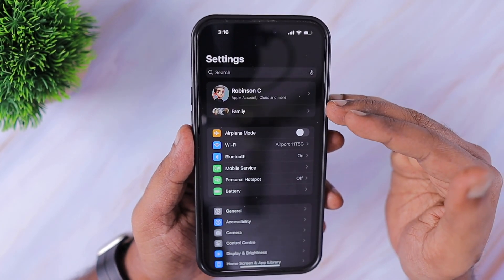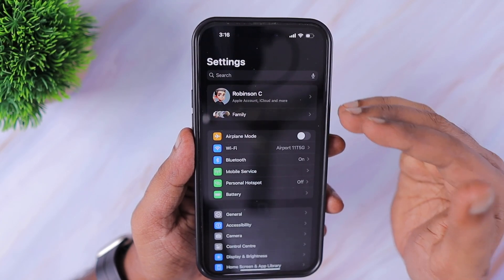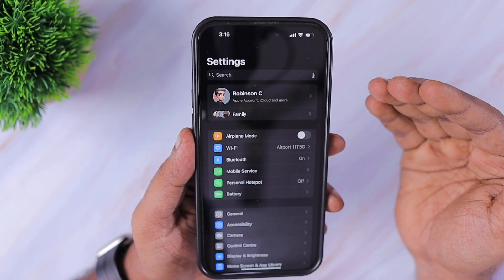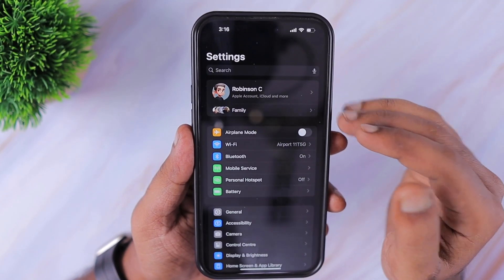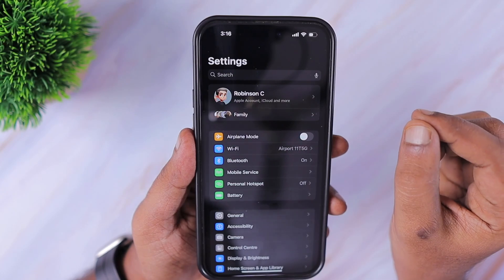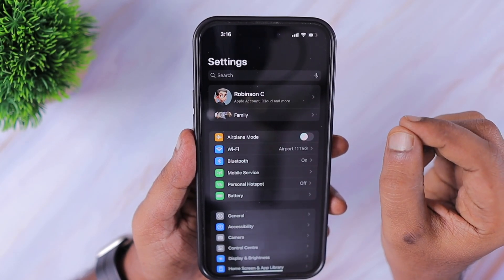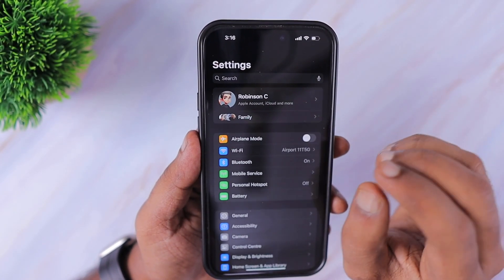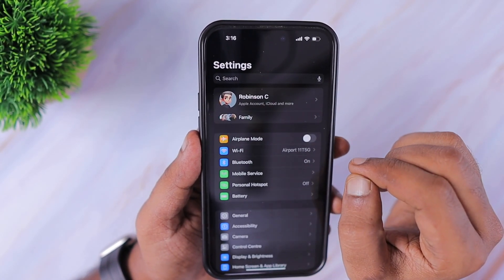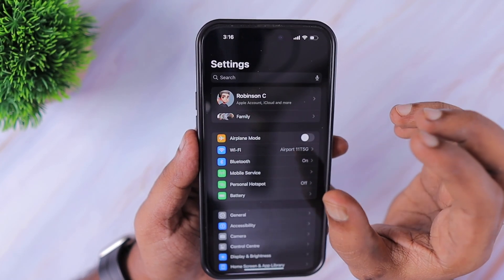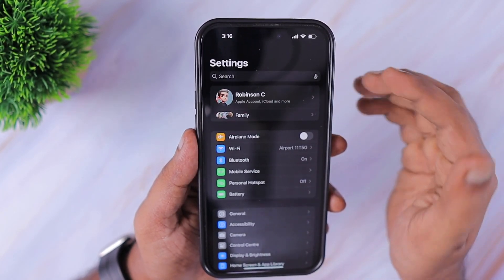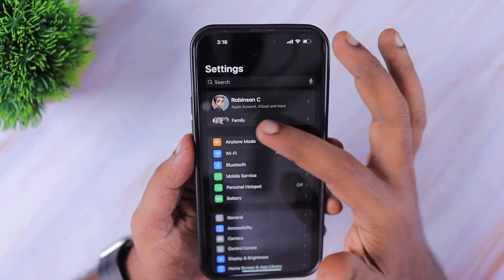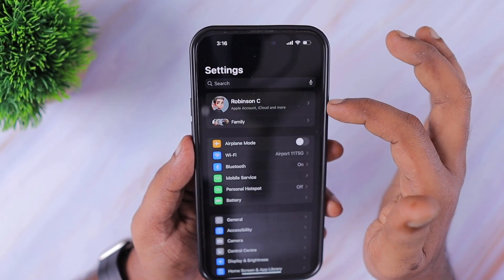Right now I'm using iOS 18, which is the upcoming iOS version with an expected official release by the end of September 2024. The steps are going to be very similar with earlier iOS versions if you are using iPhone or iPad with iOS 17 or iOS 16.